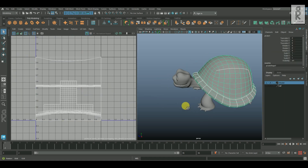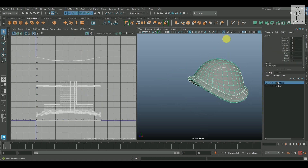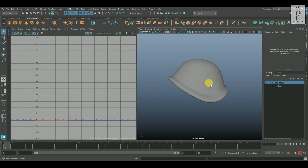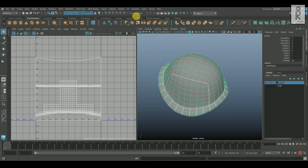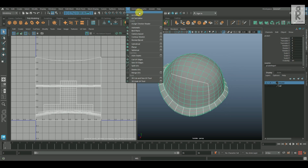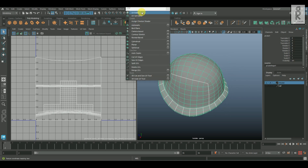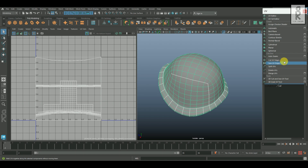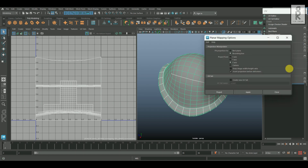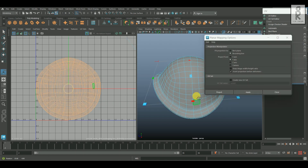Now let's start with the upper shell. I will isolate it, then go to UV, and I will tear up the options panel and place it over here. Then I will select the planar mapping option box, select Y from here, and click on apply.